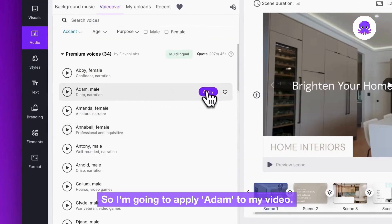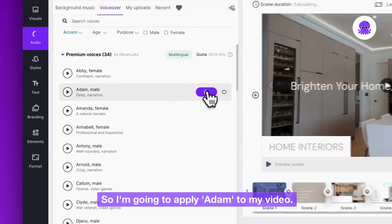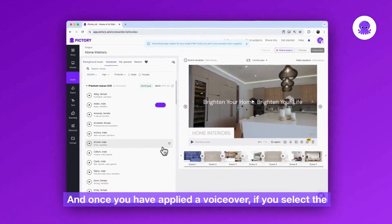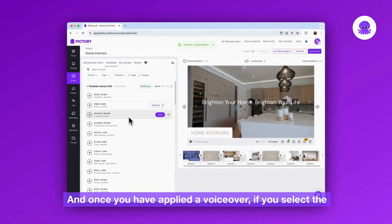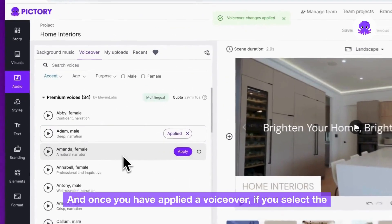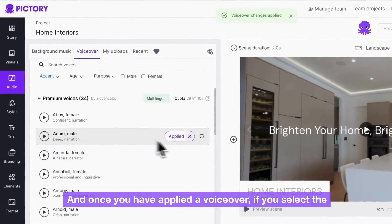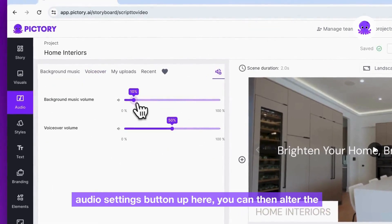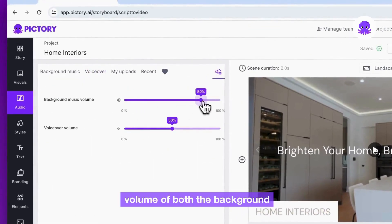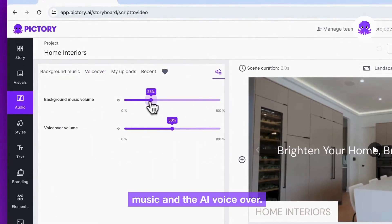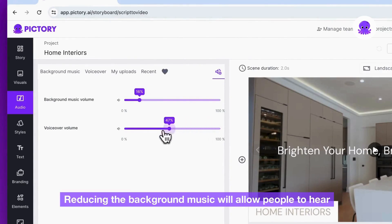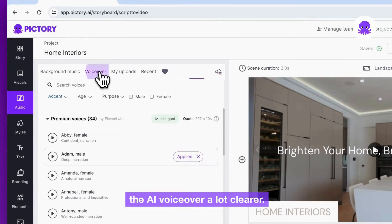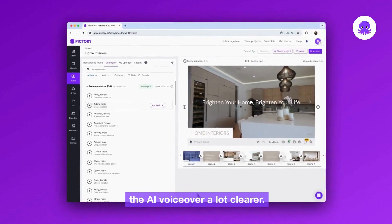I'm going to apply Adam to my video. Once you have applied a VoiceOver, if you select the Audio Settings button up here, you can then alter the volume of both the background music and the AI VoiceOver. Reducing the background music will allow people to hear the AI VoiceOver a lot clearer.